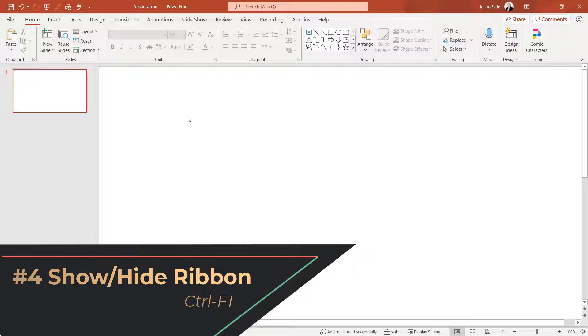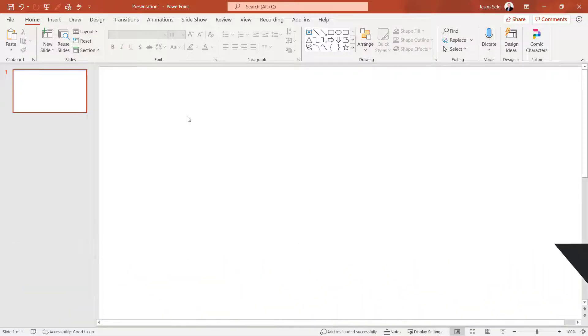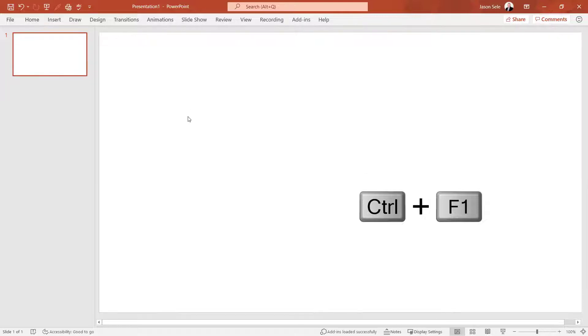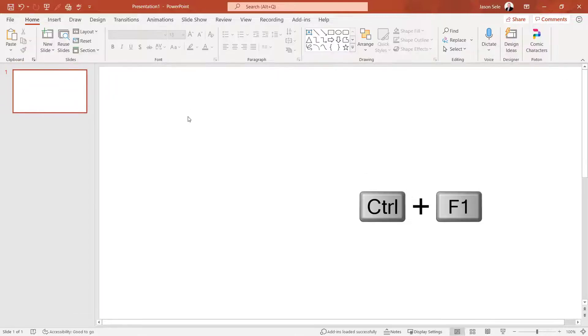Number 4. Show or Hide the Ribbon. If you need a little more working space in PowerPoint, control F1 will hide the ribbon. Hit it again and it brings it back.